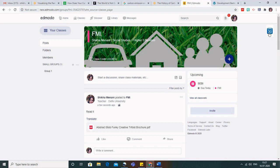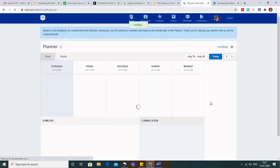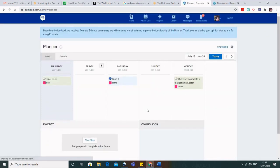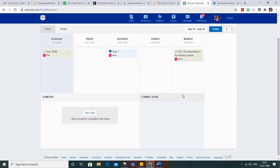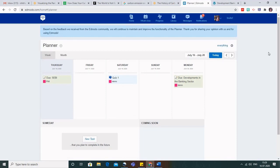Let us also look at the Edmodo Planner. When you click on the Edmodo Planner it works like Google Calendar — anything and everything you have given to your students is visible here. For example, you can see that Quiz 1 for the demo class is due, and similarly an assignment for the demo class created in today's webinar is due. This helps both teachers and students see what is approaching soon in their class.